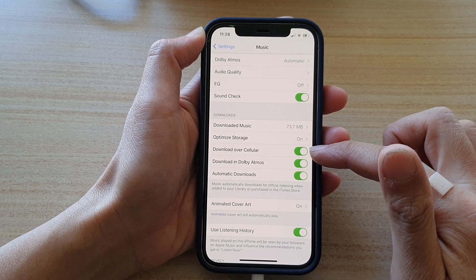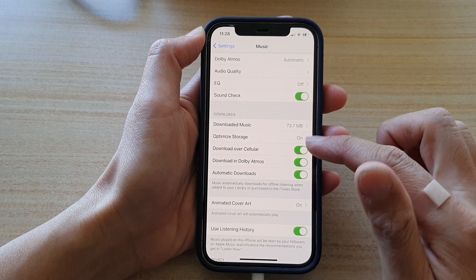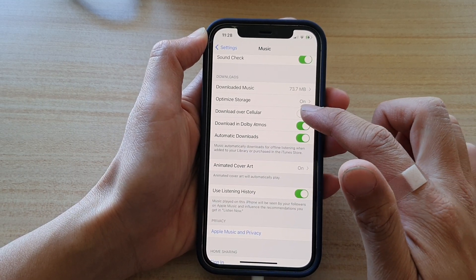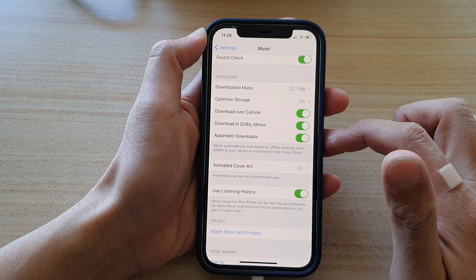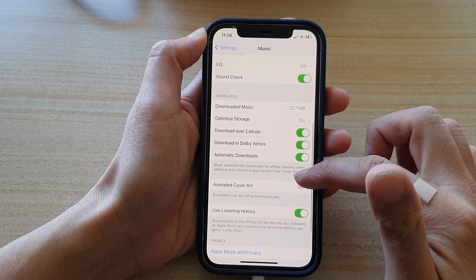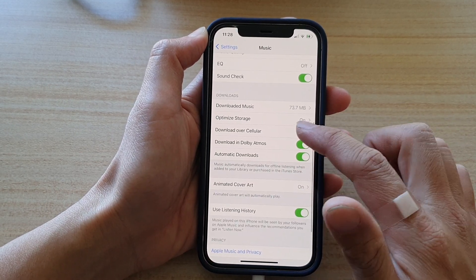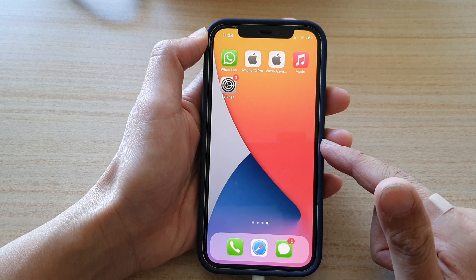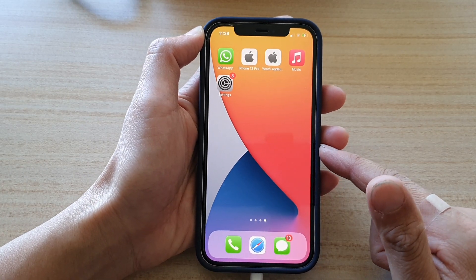Tap on the switch to turn it on, or tap on the switch to turn it off. And that's it. You can swipe up to go back to your home screen.